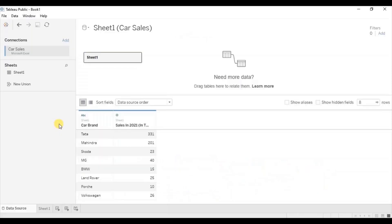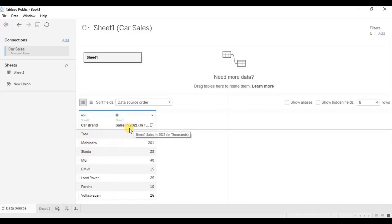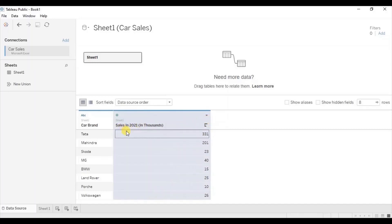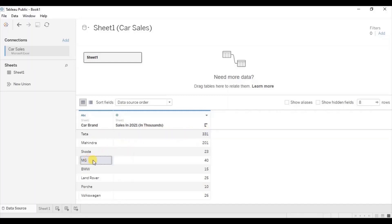First let me show you the car data set I am using for this tutorial. We have two columns: the first contains the name of different car brands and the second gives information about the sales of these car brands in the year 2021 in terms of thousands. For example, sales of Tata in 2021 was 331,000 and MG was 40,000. I have added the link of this data set in the description below.